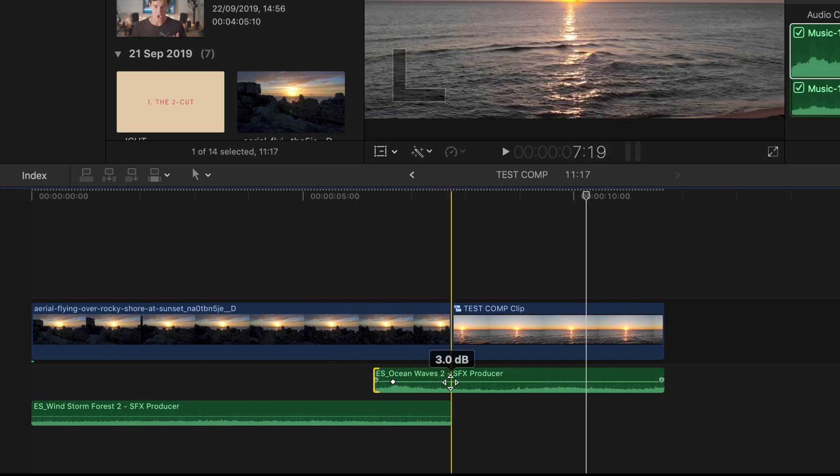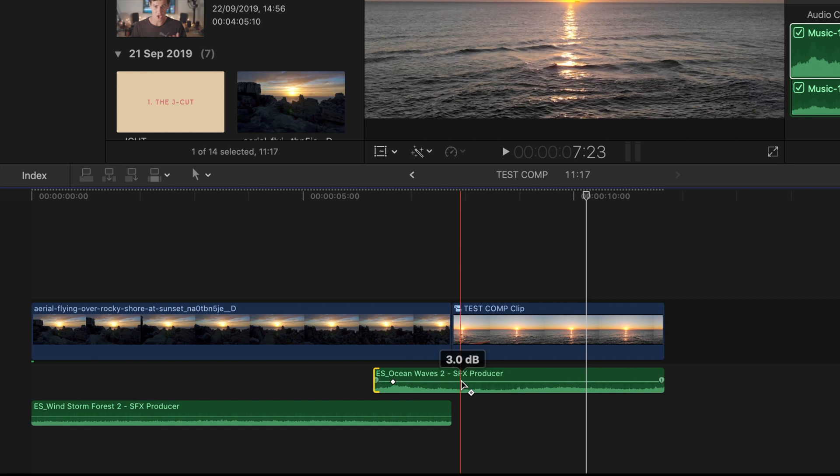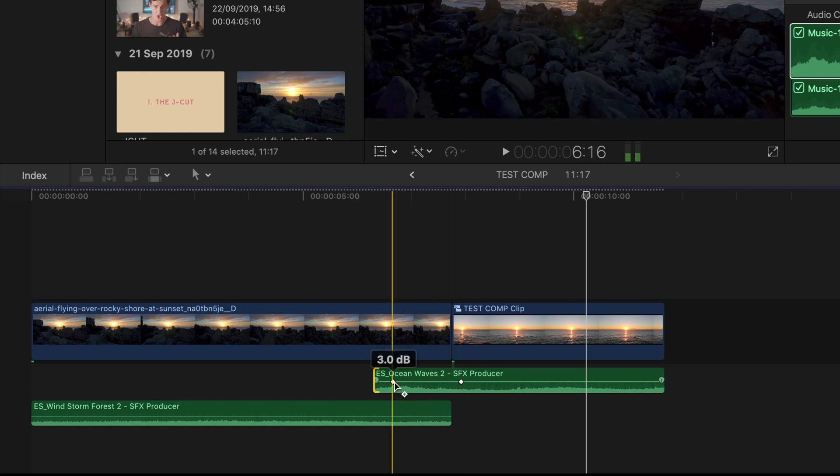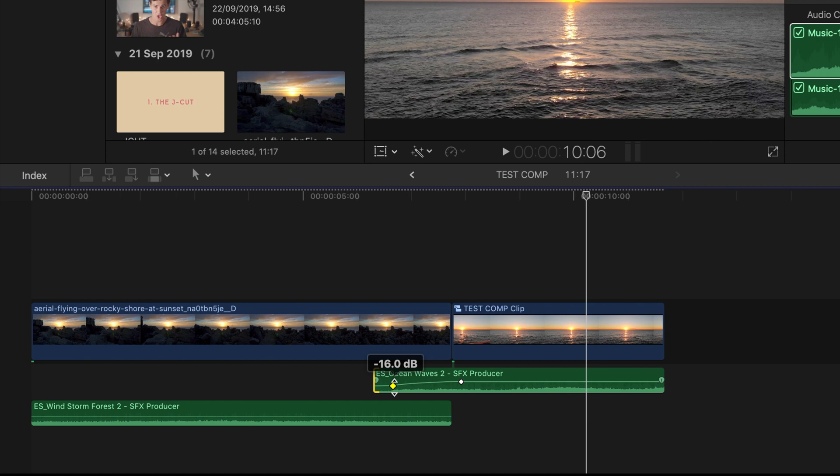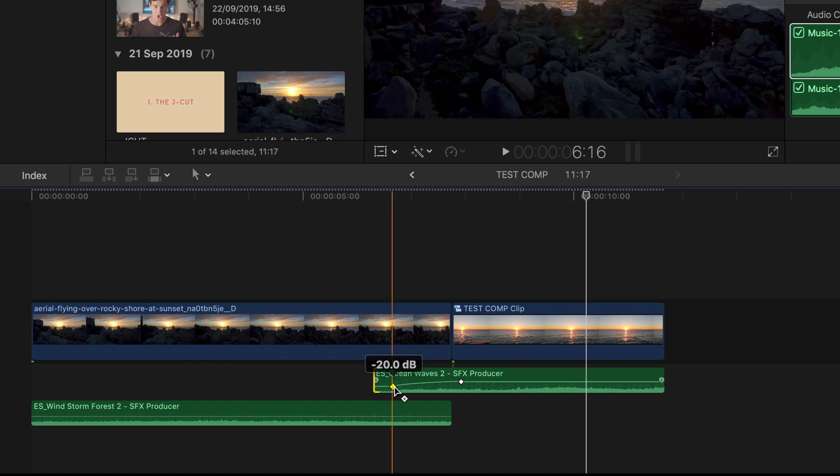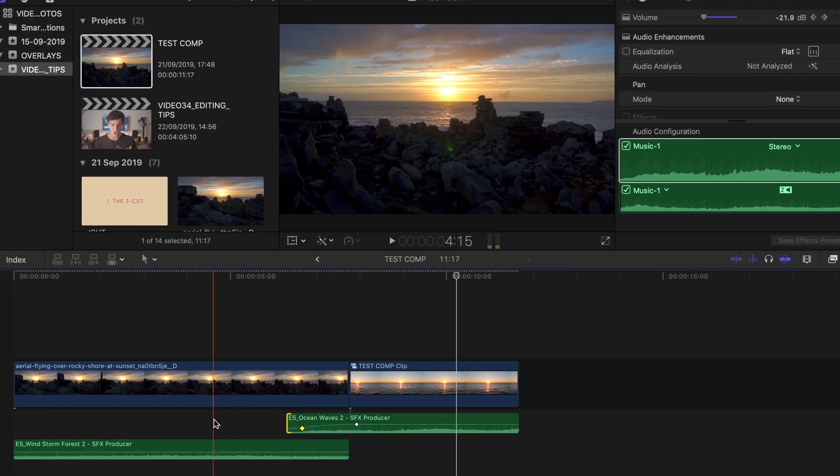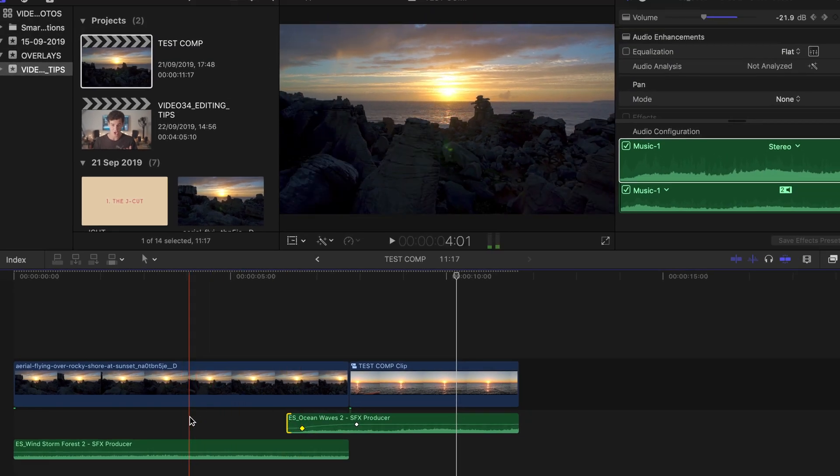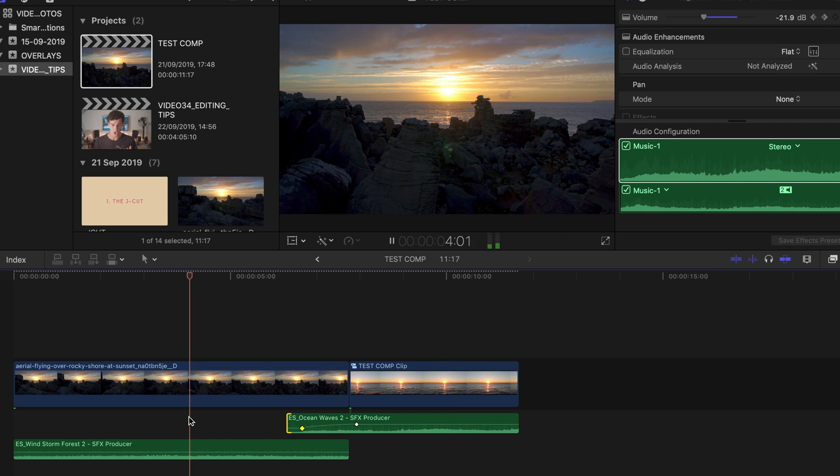So then I'm going to place a keyframe where I want the sound to be sort of at its peak, and I'm just going to increase this from around a minus 20, that sort of volume, and it's just going to gradually increase and just lead into our scene much better. So let's watch that back now.